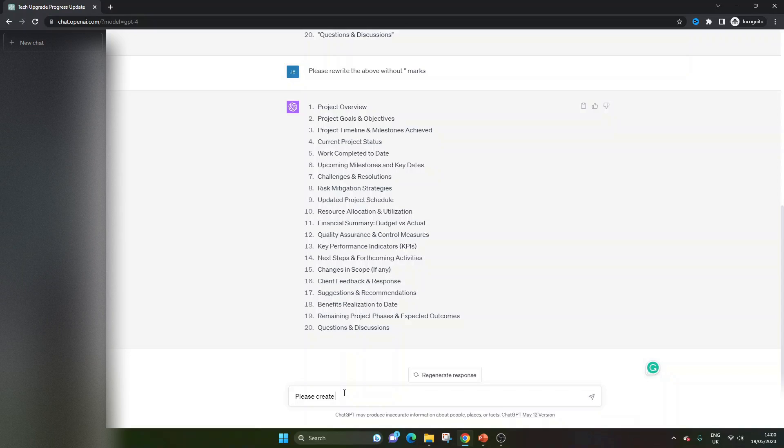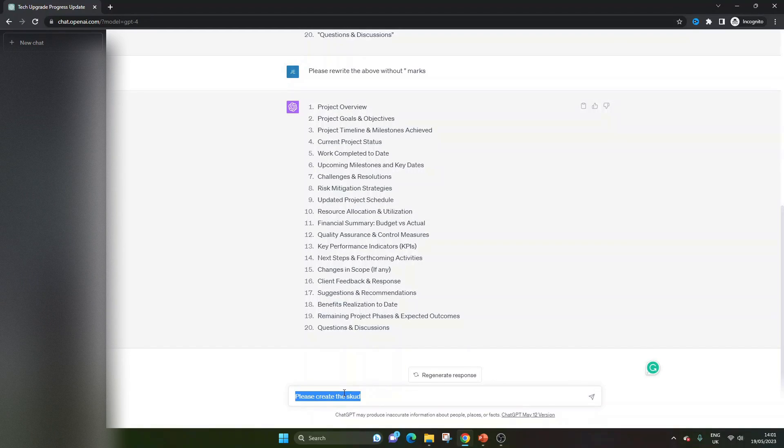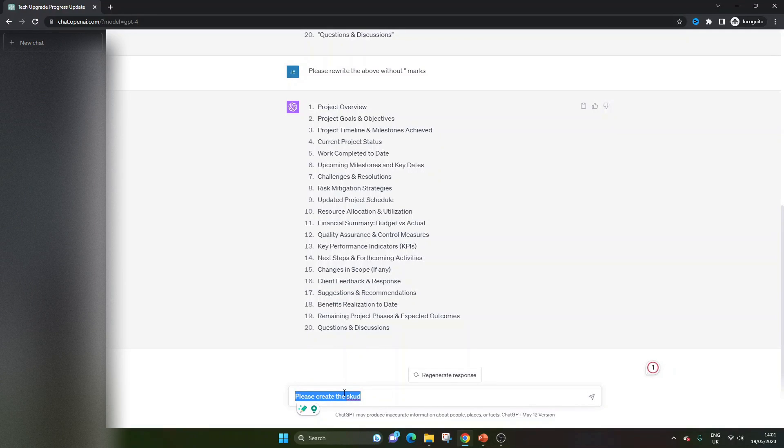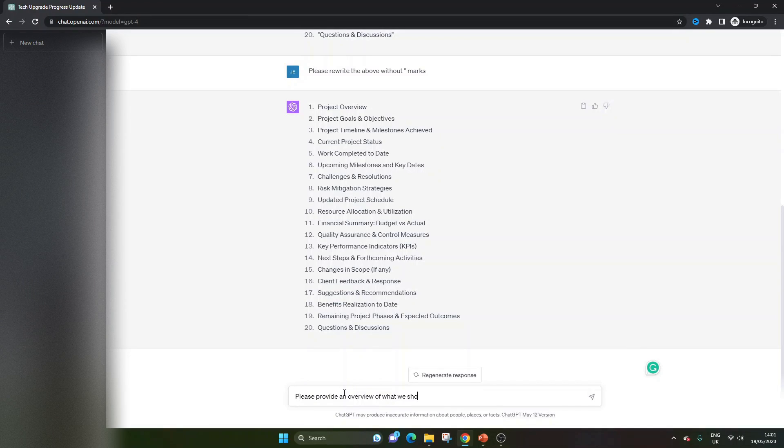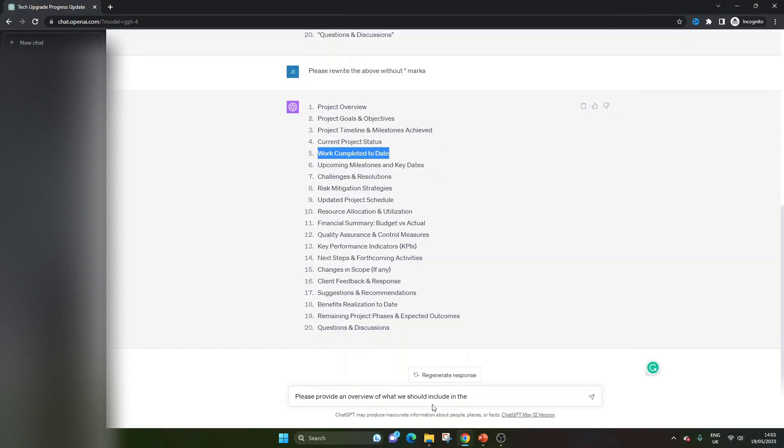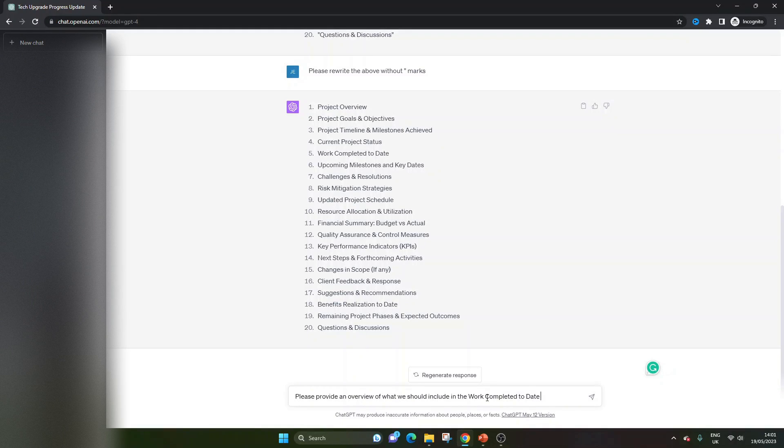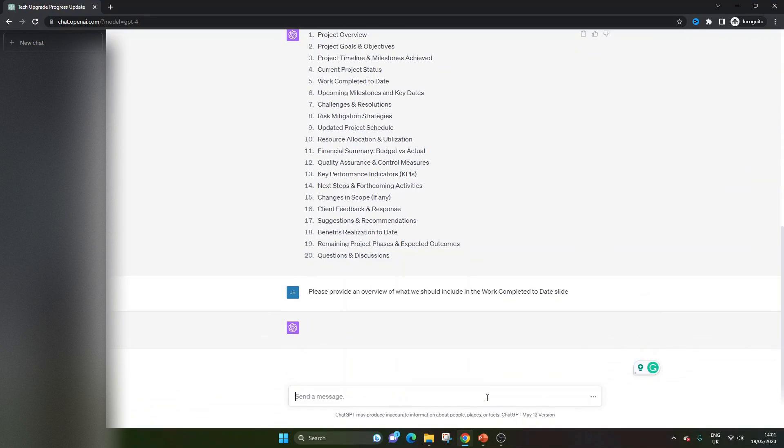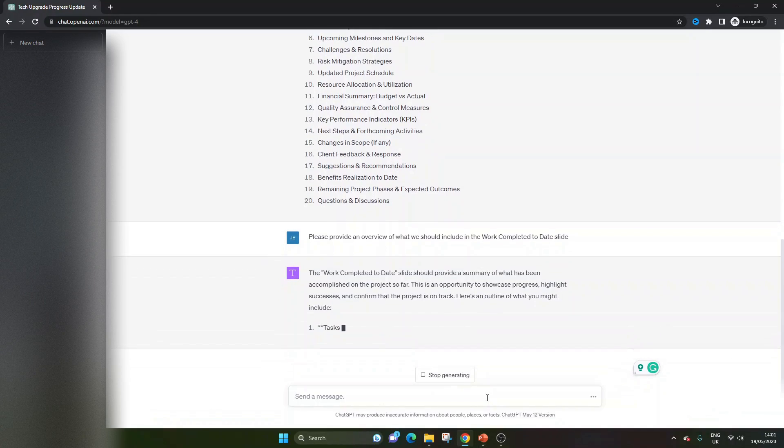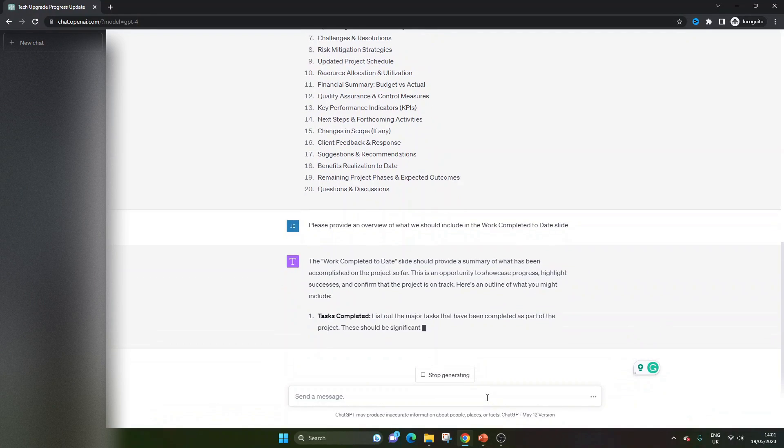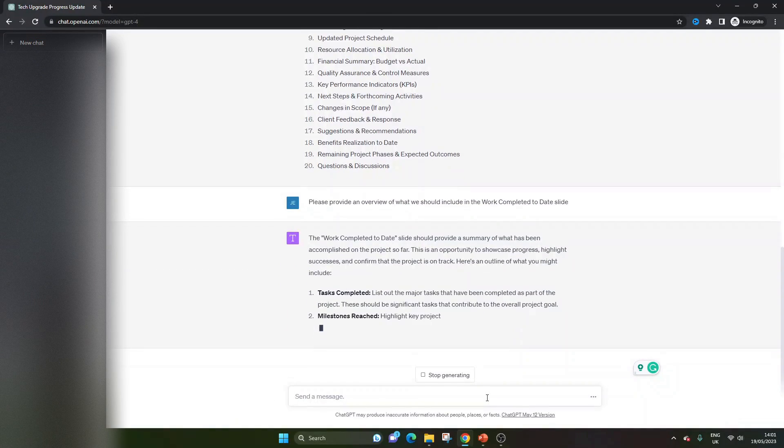Please create, always be polite, please create the slide. Actually, no. Let's prime the tool first. That's probably more ideal. So please provide an overview of what we should include in the, let's go with this one, work completed to date slide. It's kind of obvious, really. But let's just see what ChatGPT says. Because from here, I'm going to be putting in a future prompt that's going to really help us.